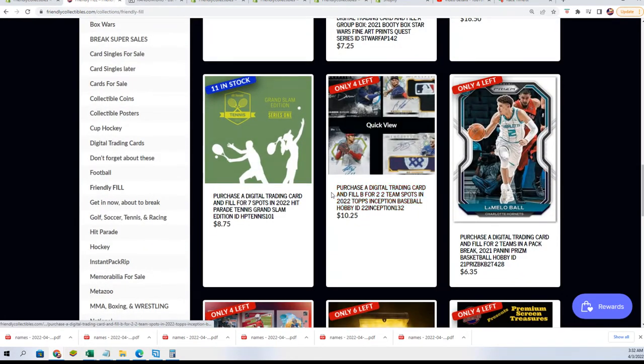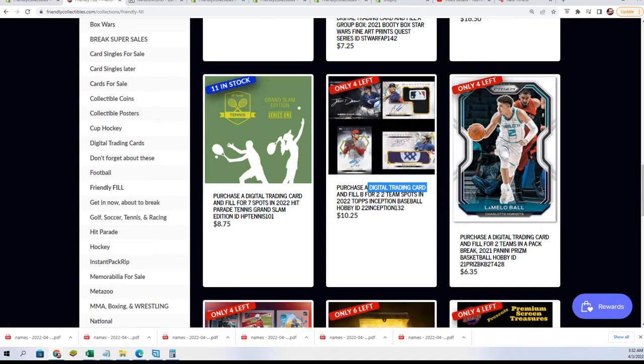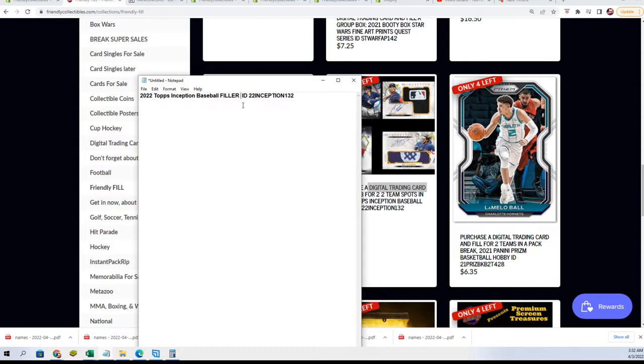Filler B, so we have filler A get filled, and Bree owns all of those. Bree is the winner of filler A.